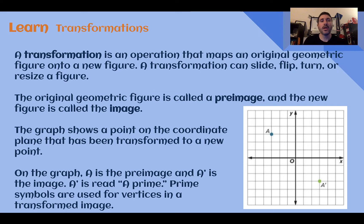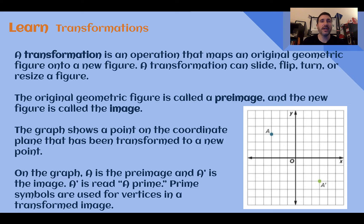Transformations. A transformation is an operation that maps an original geometric figure onto a new figure. A transformation can slide, flip, turn, or resize a figure. When we're talking about transformations, the original geometric figure is called the pre-image, while the new figure after it's been transformed is called the image. So we have the pre-image, which is the before, and the image, which is the after.